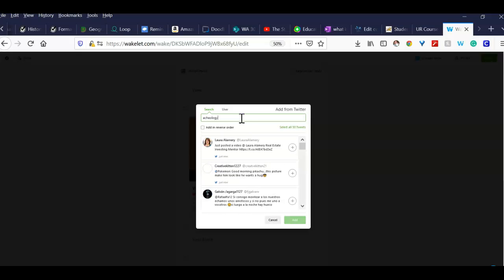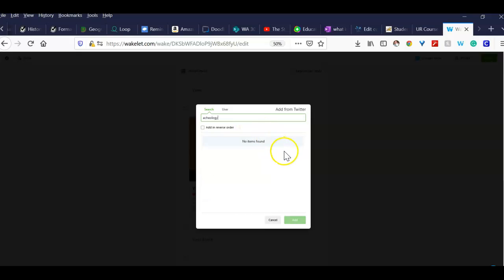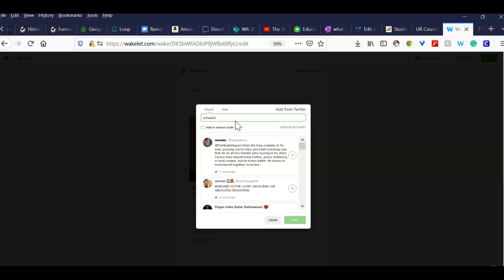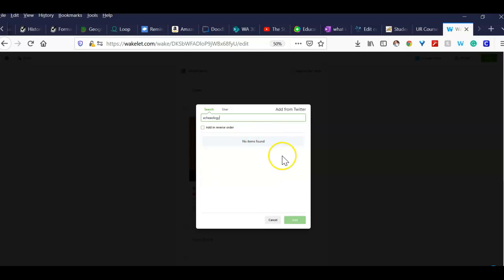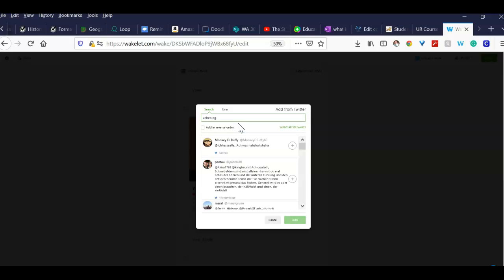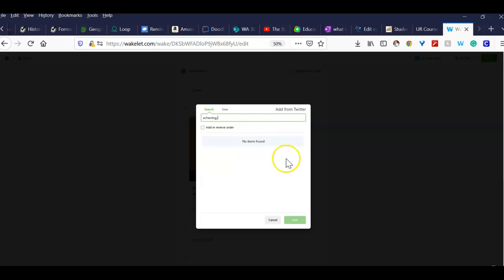It doesn't have any there. Let's see, maybe I spelled it wrong. Again, you might have to go out and then come back in.